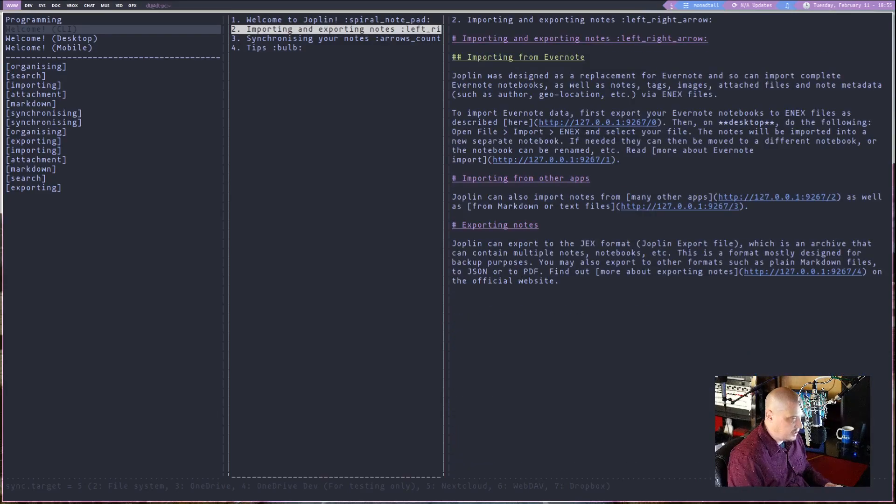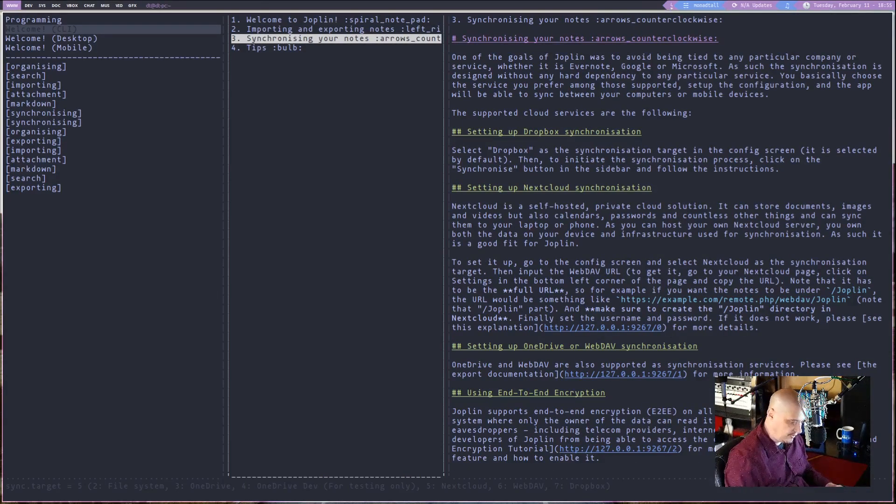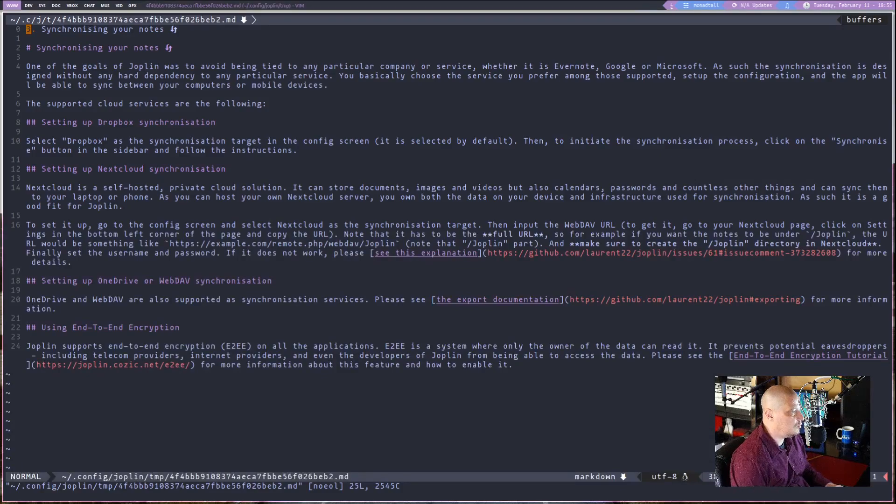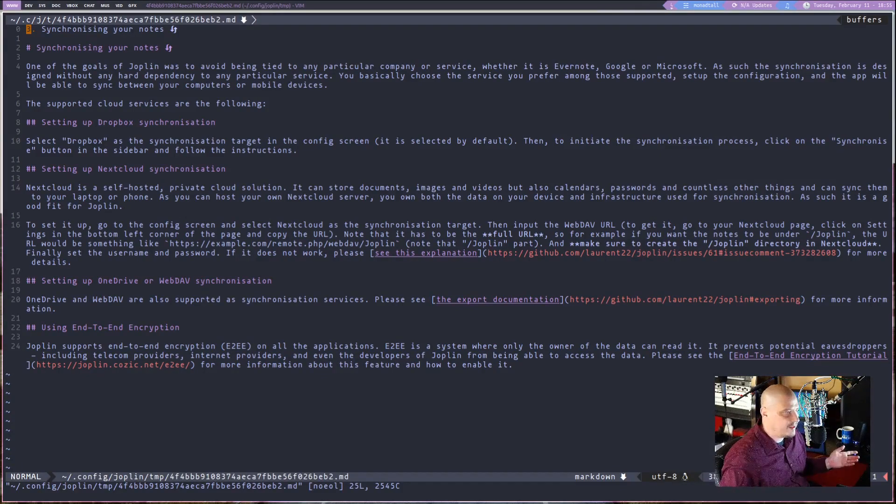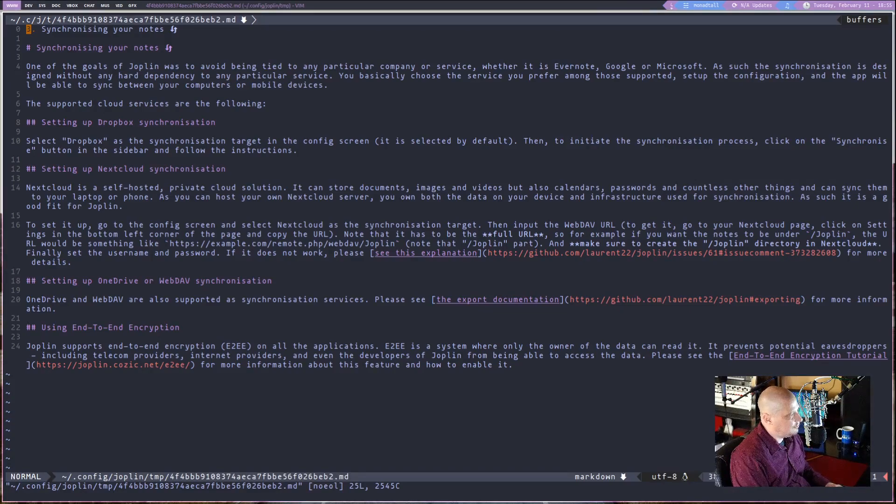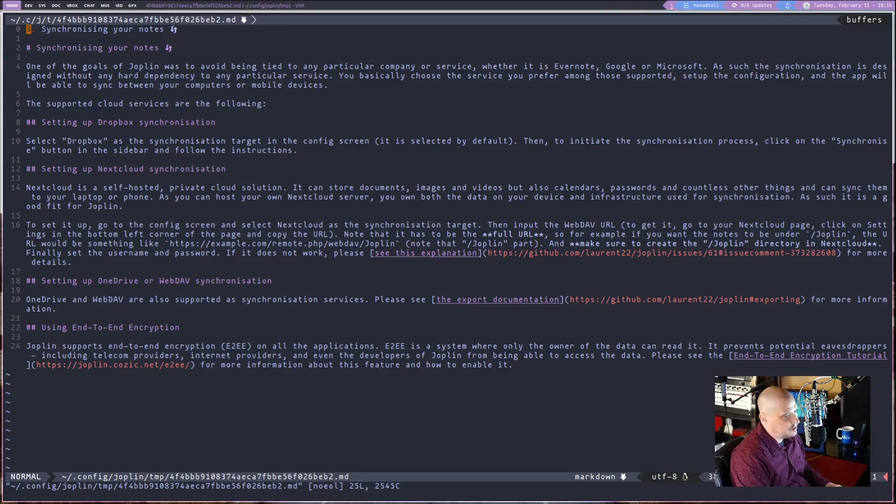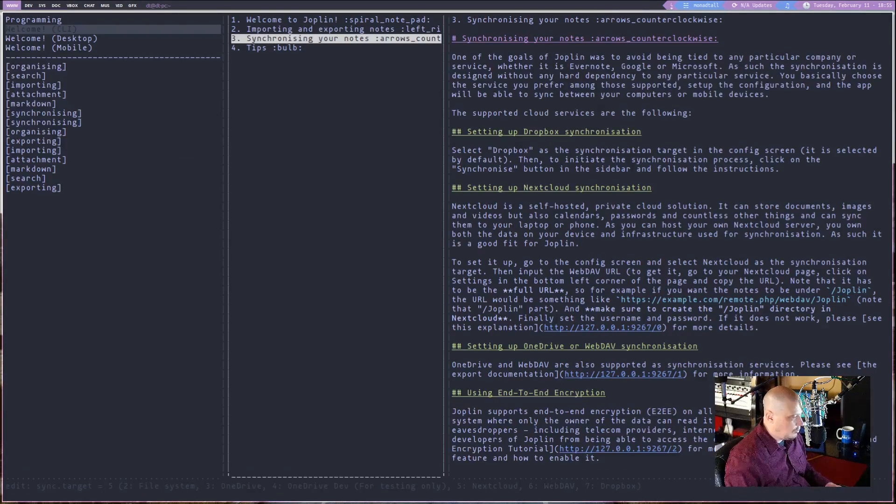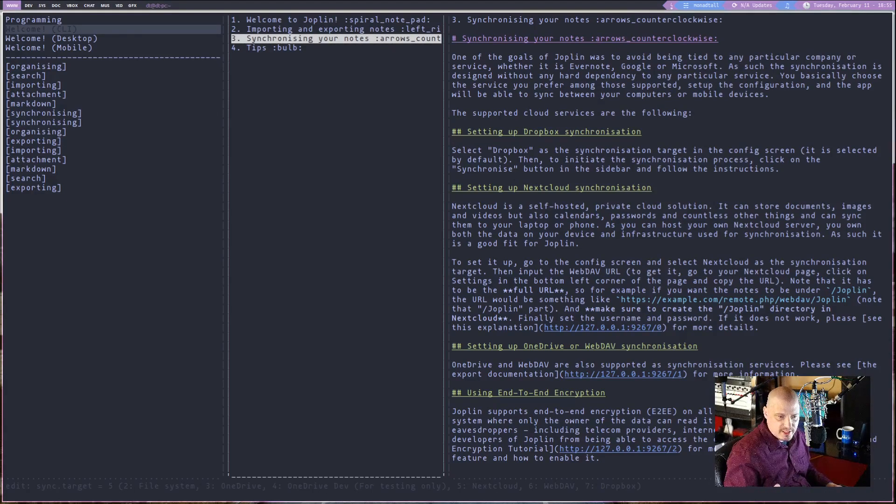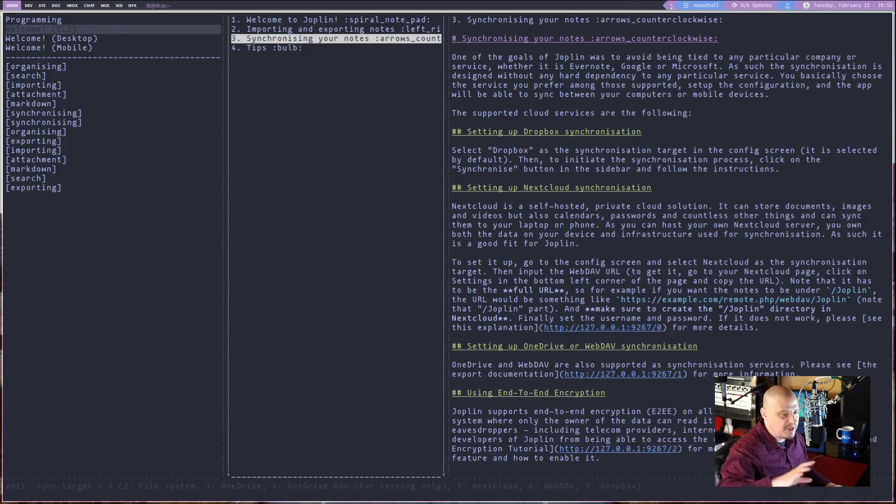Well, you hit enter basically on a note. So if I go down to the third note, synchronizing your notes here, if I hit enter, what it will do is it will open this in your default text editor. Now, the default text editor on my machine is actually Emacs, but I configged Joplin in such a way where it's always going to open in Vim.